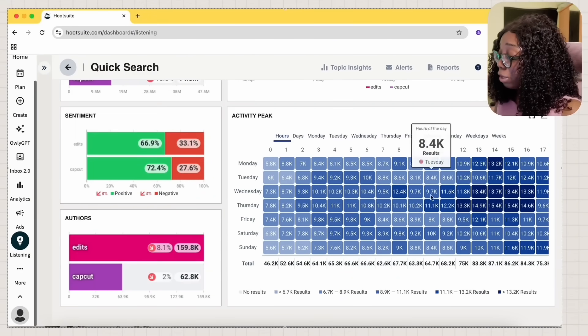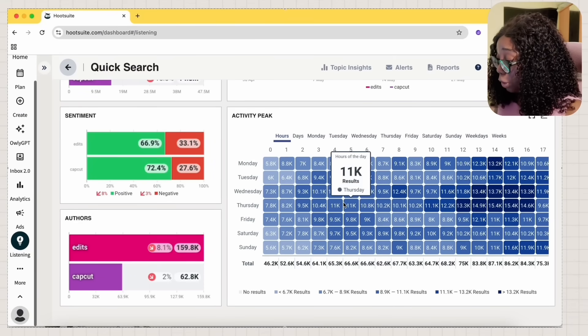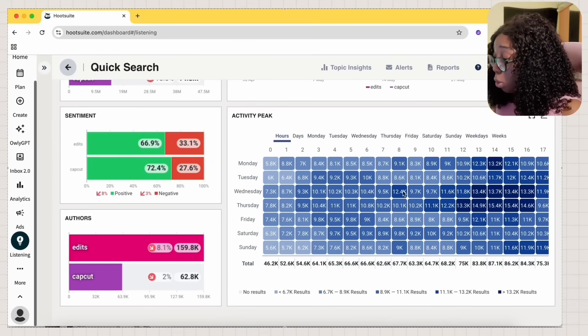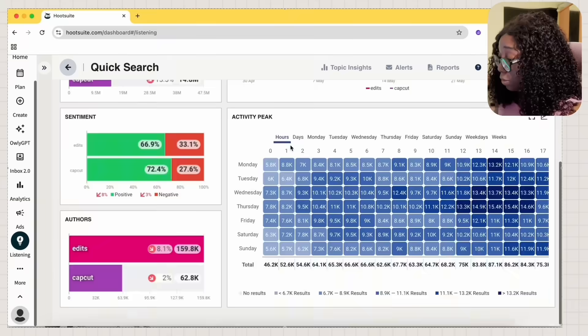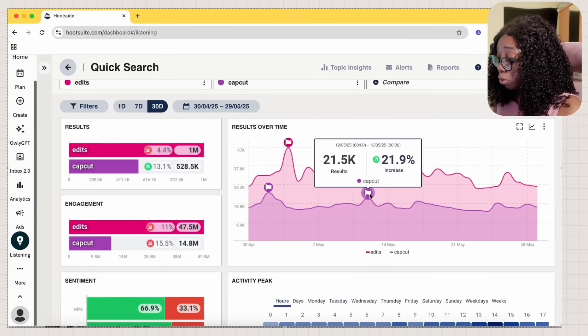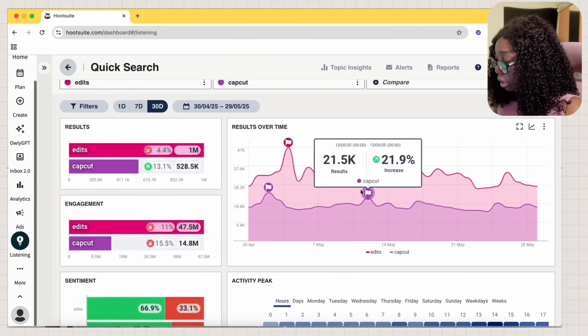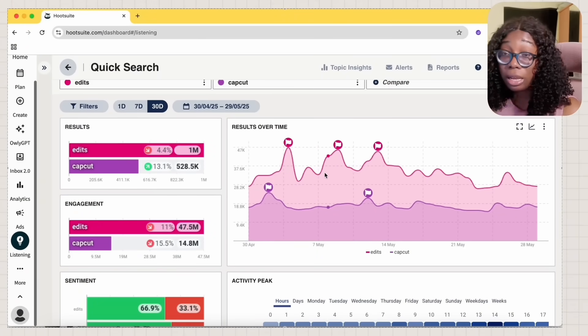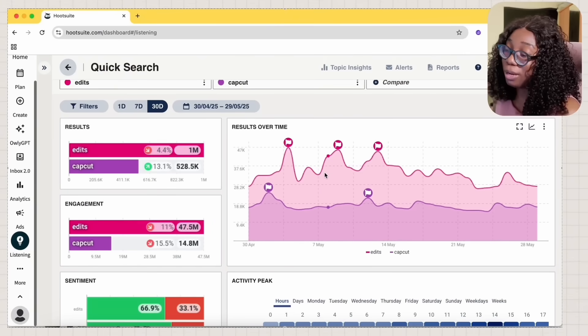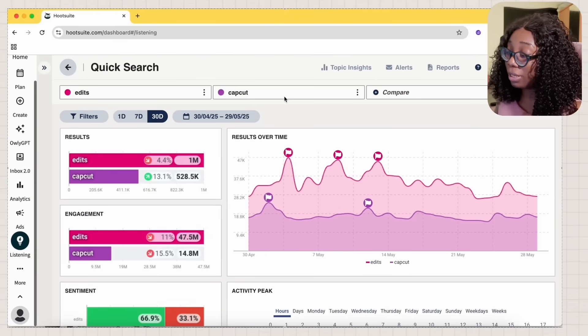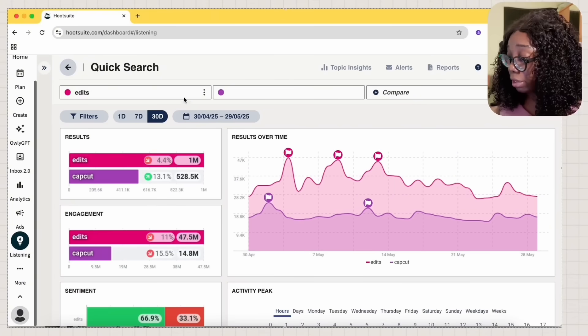And then you also get to see the activity peak based on what people are saying in the hours of the day. Then there's also the results over time that you get to see, okay, people are talking more about edits. And I can tell you, this just tells me that Balaji should talk more about edits. Let's do another comparison.